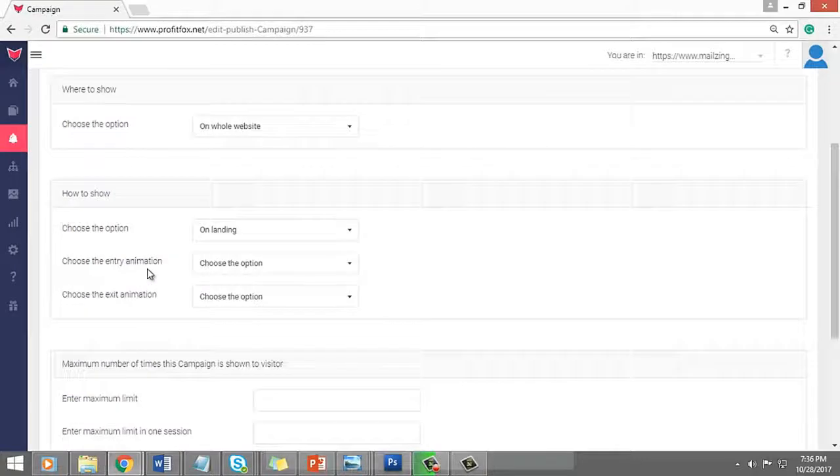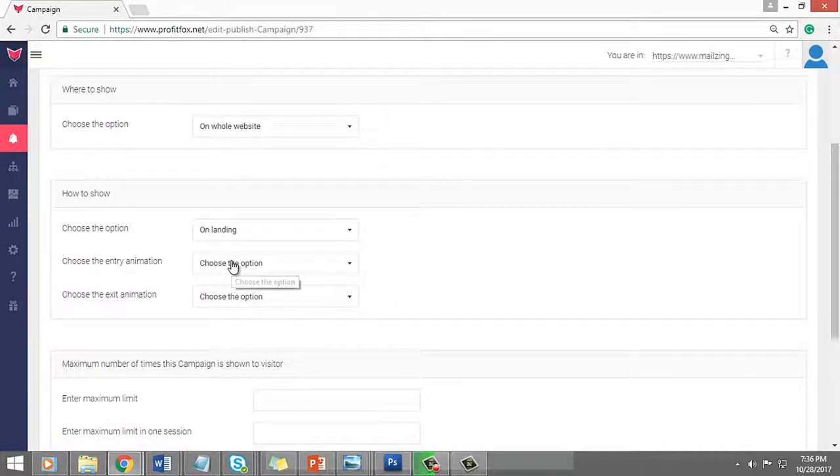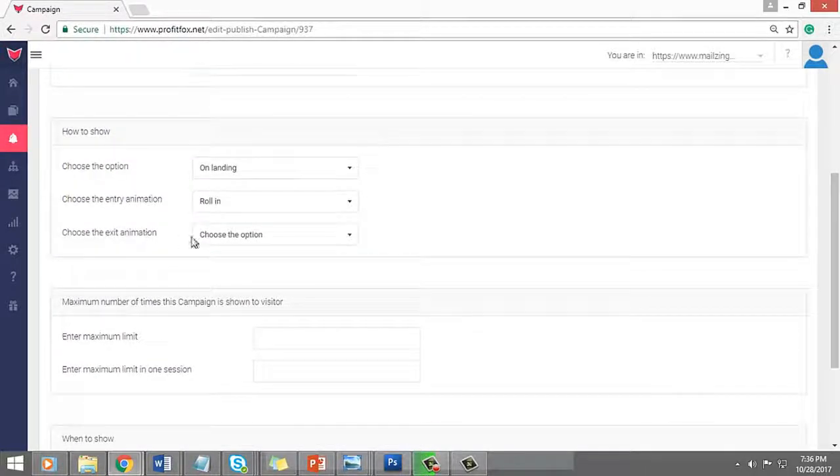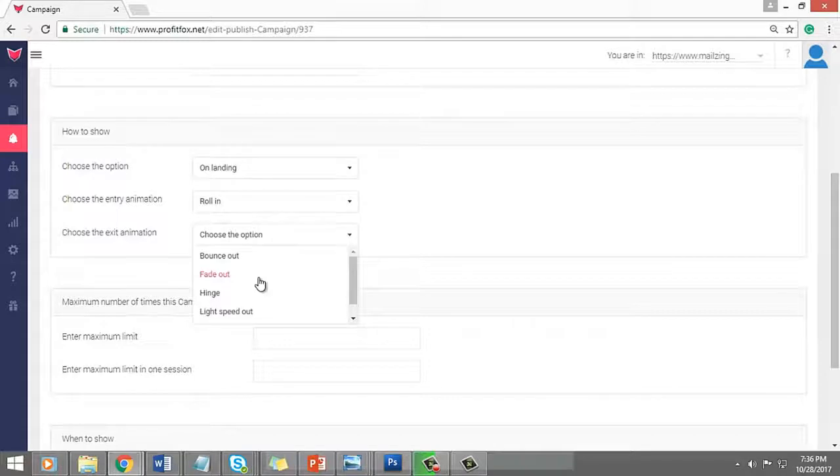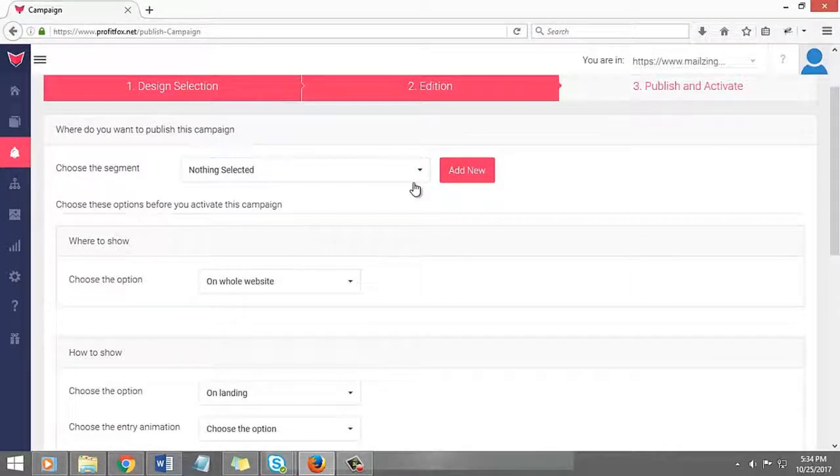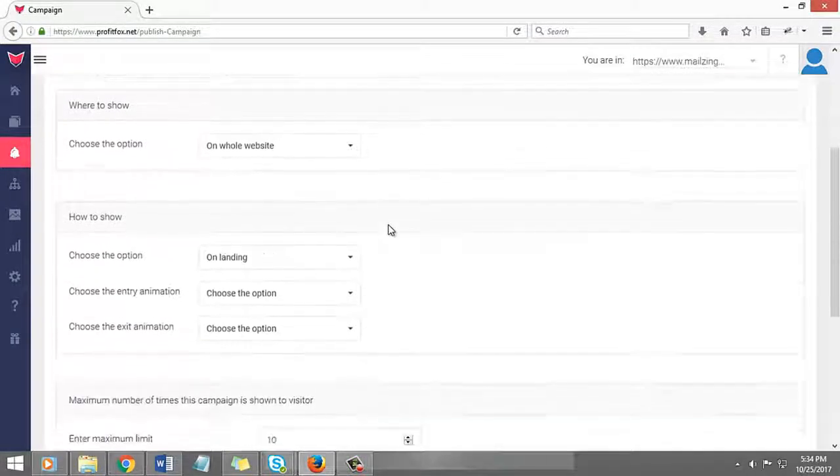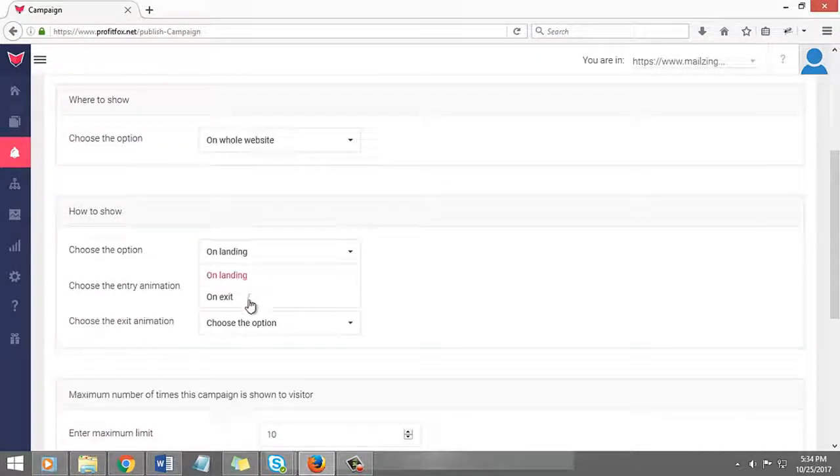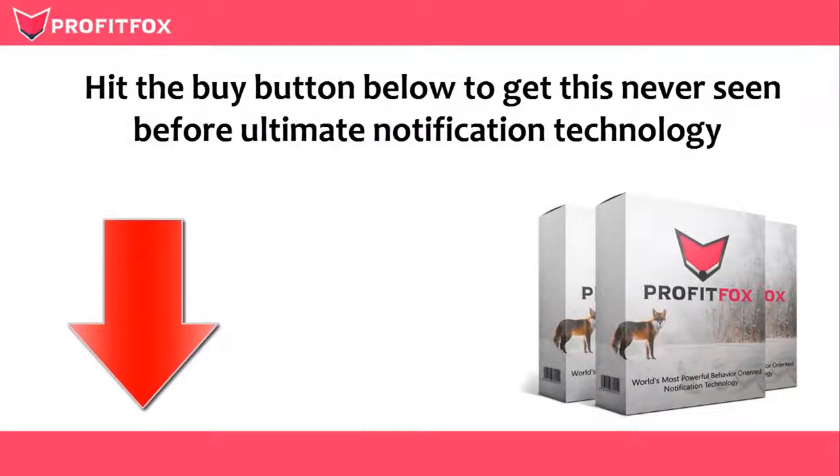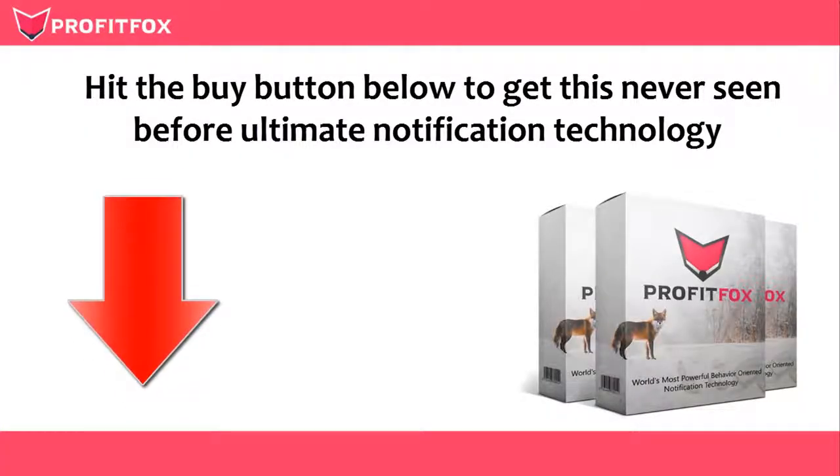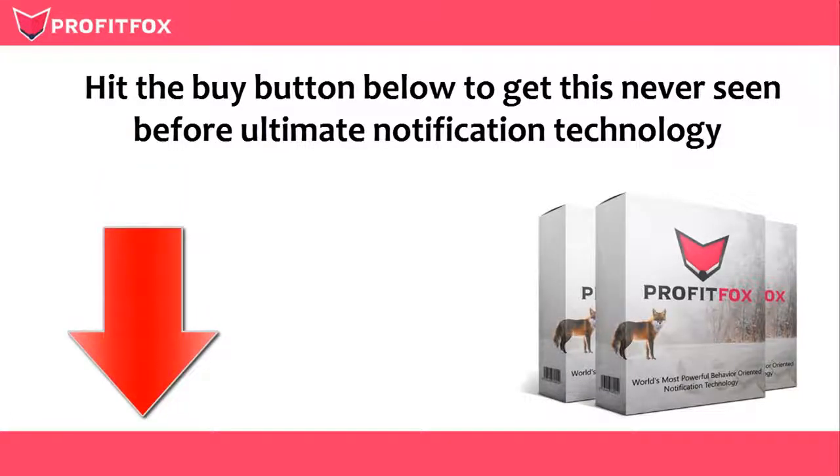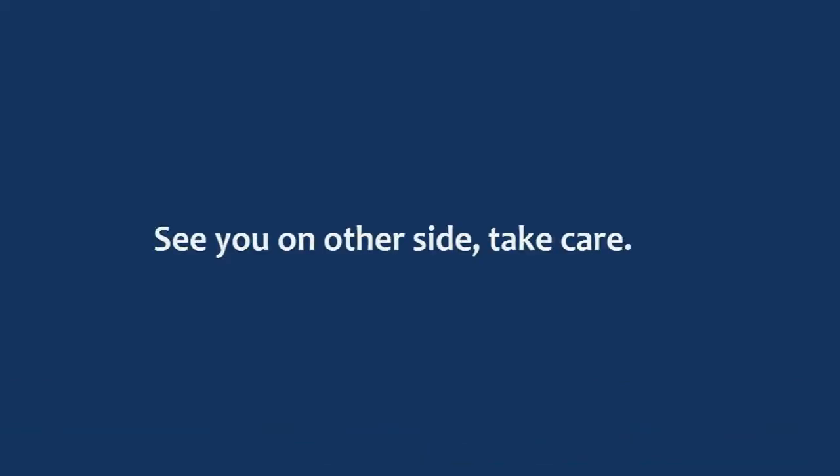You can increase the power of promo and lead templates with entry and exit animation effects. Capture every visitor's attention by showing your offers on landing and exit intention. Scroll down and hit the buy button below to get this never seen before ultimate notification technology. All right, I'm dropping the curtains. See you on the other side, take care.